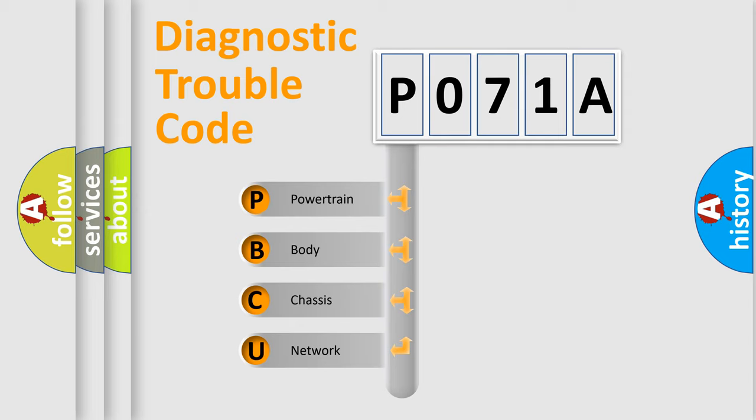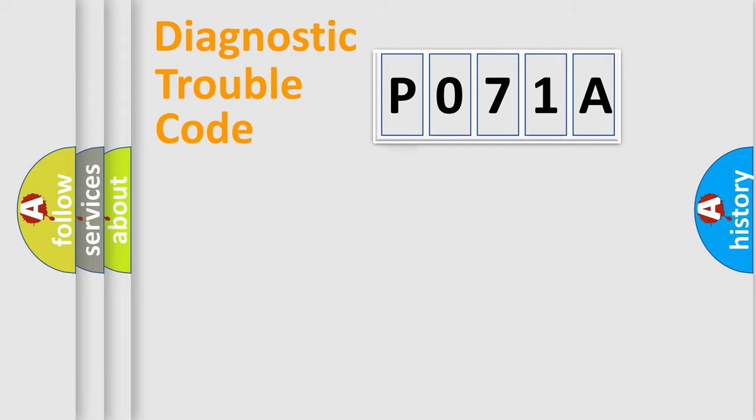We divide the electric system of automobile into four basic units: Powertrain, Body, Chassis, and Network.